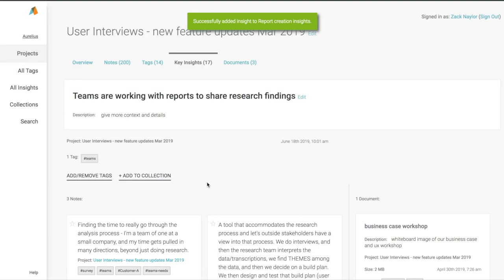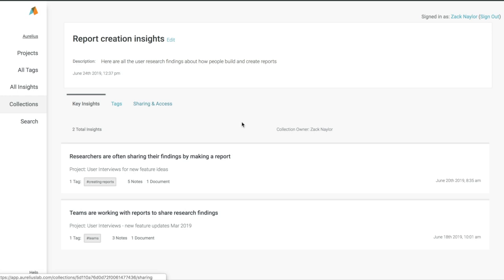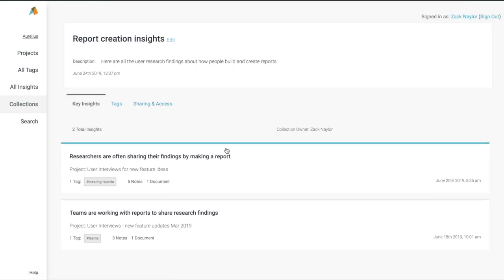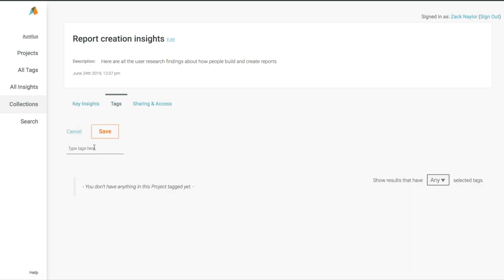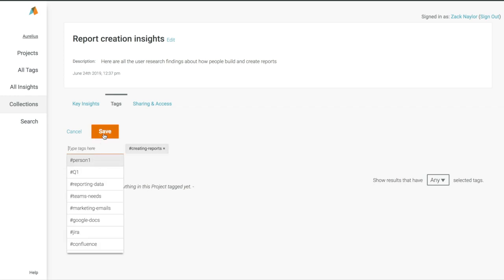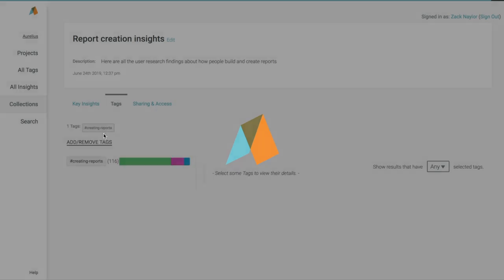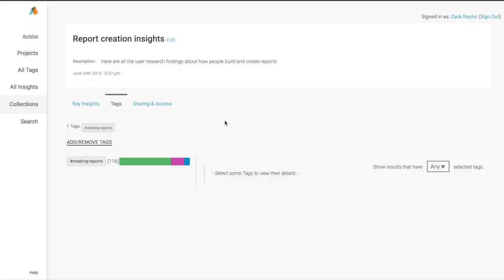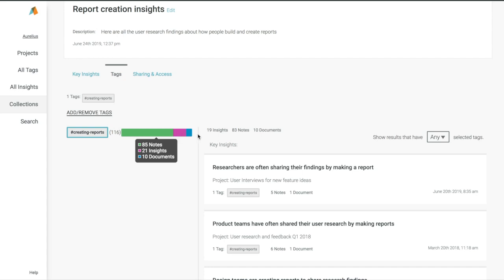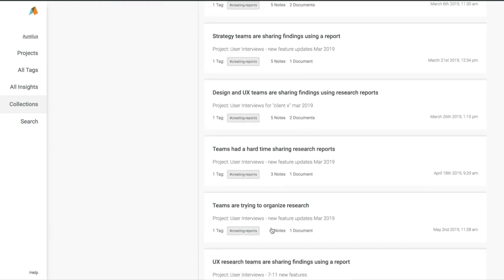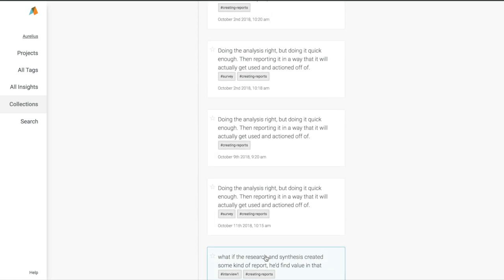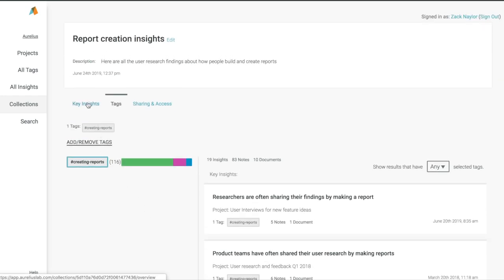Now, once we take a look at our collection, it has every key insight or nugget finding that has to do with creating reports in one spot for everyone to learn from. We can even tag that collection as creating reports. This is handy because six months from now, you'll probably be asked again, what do we know about how our customers build reports? This will attach everything you've learned about creating reports across every project to this collection. So you can view all of that data right here as part of this collection.